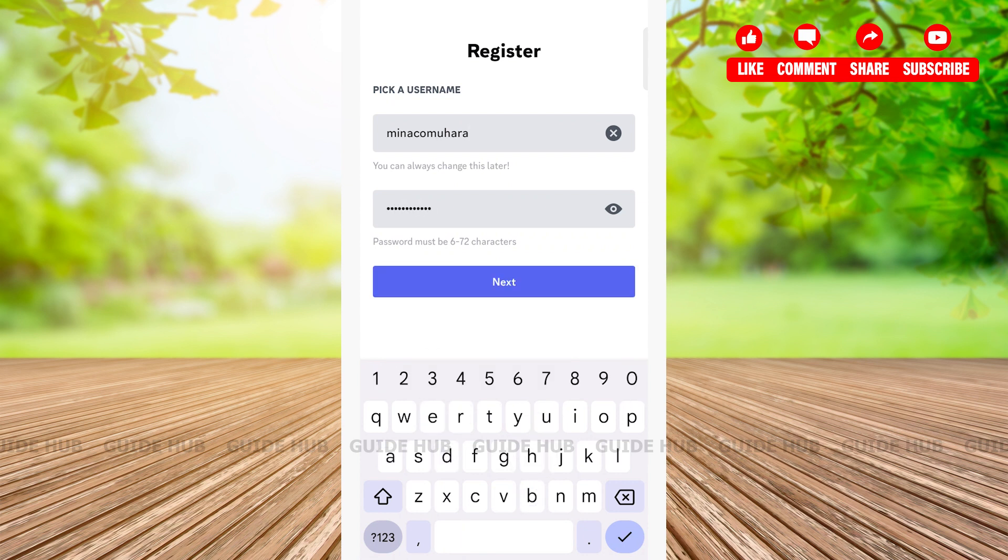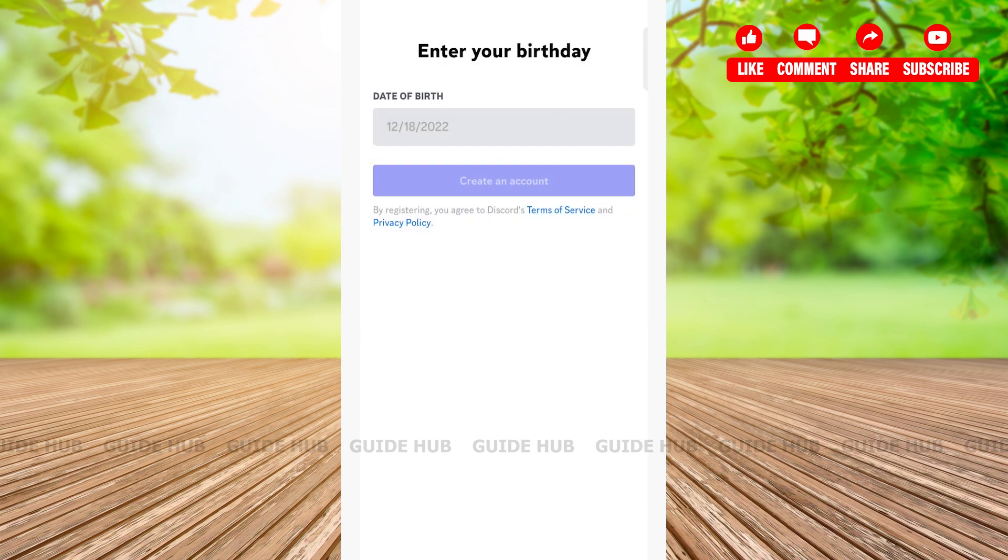Then tap on the next button at the middle of the page.